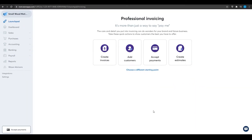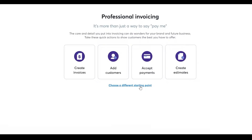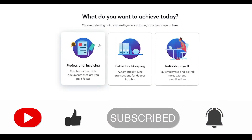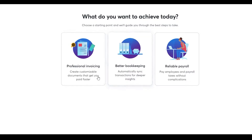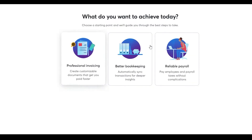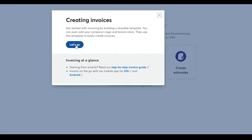After setup, the website shows quick-start options: create invoicing, add customers, accept payments, or create estimates. On the left side you have all the navigation options I'll go over in detail. You can also choose a different starting point — options include professional invoicing, better bookkeeping, and reliable payroll. For this video I'm going to click on 'Create invoices' and then click 'Let's go'.